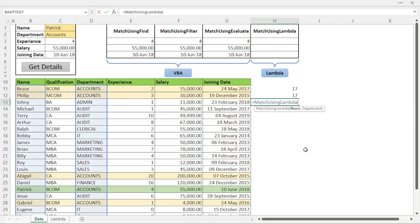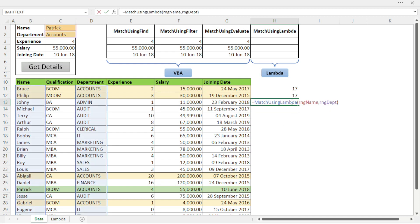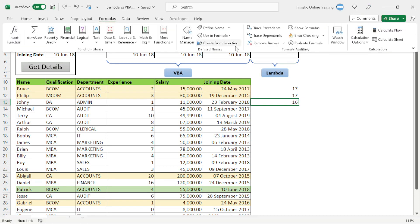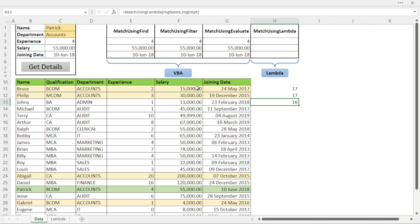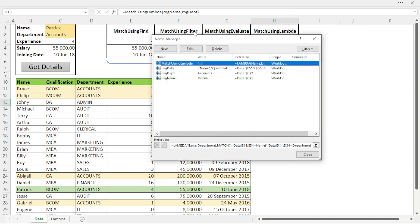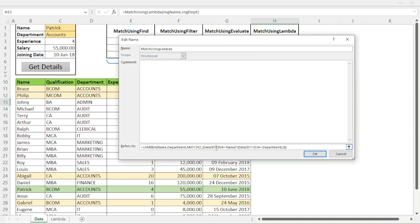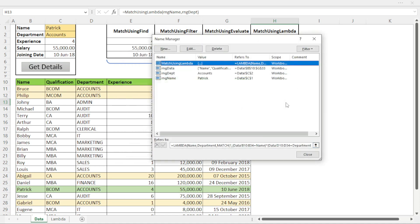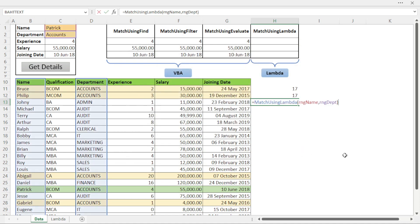Now I can use it in a cell. Typing 'MatchUsingLambda' shows the argument names, so it's very easy to know what to pass. I select the name and then department and we got the results. I need to go back to Name Manager to edit the range references to start from row 10, and after that the results match. This is how we can create a Lambda function and use it in Excel.